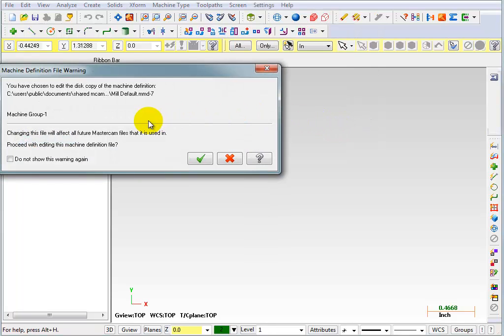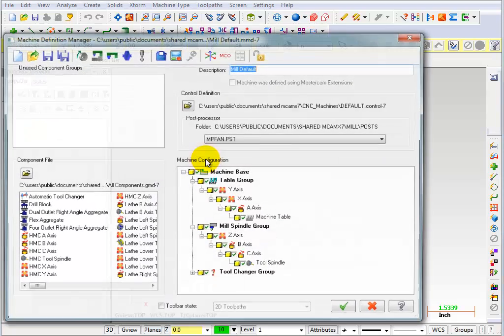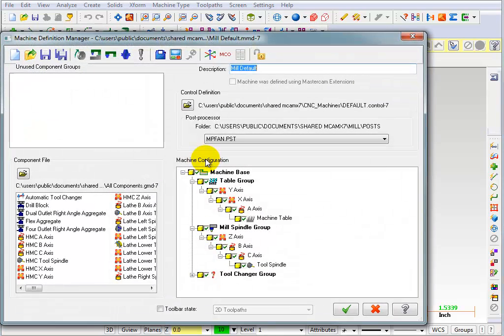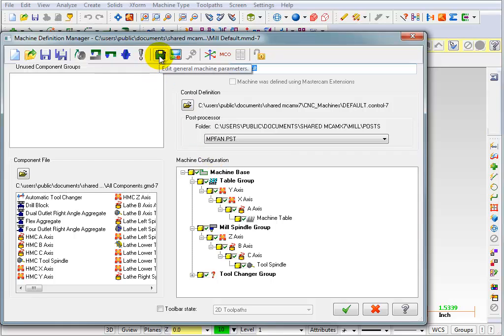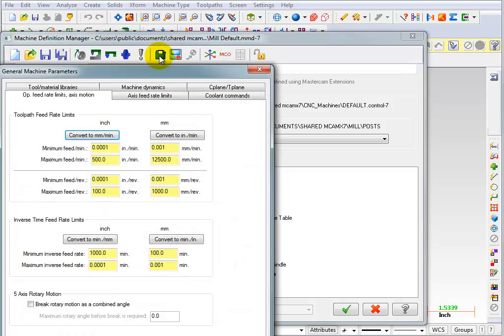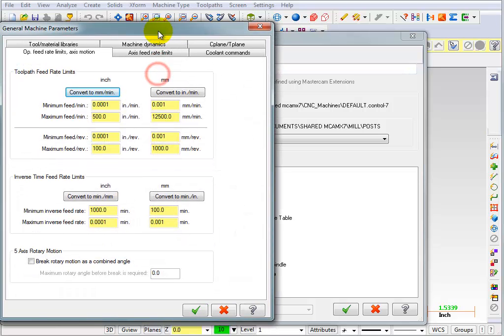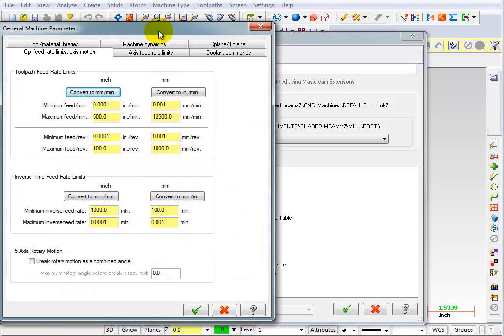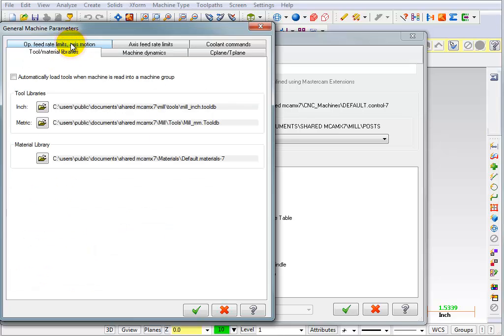Now it asks you if you're sure you want to change it. We're going to say OK. Once we're in the machine manager, I want you to come over here to edit general machine parameters. On this page we have a number of tabs. The one up here says tool material libraries. Select that.